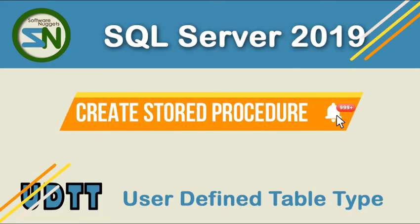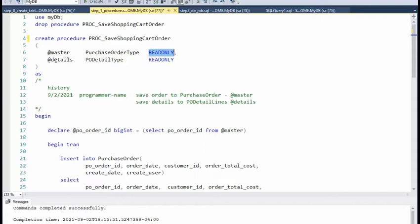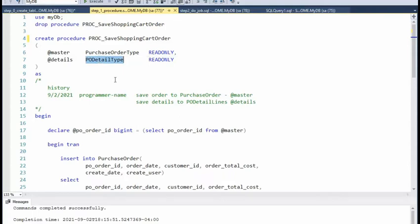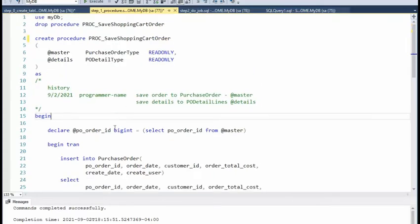Now we are ready to write the stored procedure. In this stored procedure, proc save shopping cart order, you can see I have two input parameters. One is @master and it is of type purchase order type — the type we just designed — and you have to declare that as read-only. The second one is @details and it is of type PO detail type. So here we're going to have our master-detail: this is one-to-many. Inside the procedure I declare @PO_order as bigint and select PO order from the purchase order type.